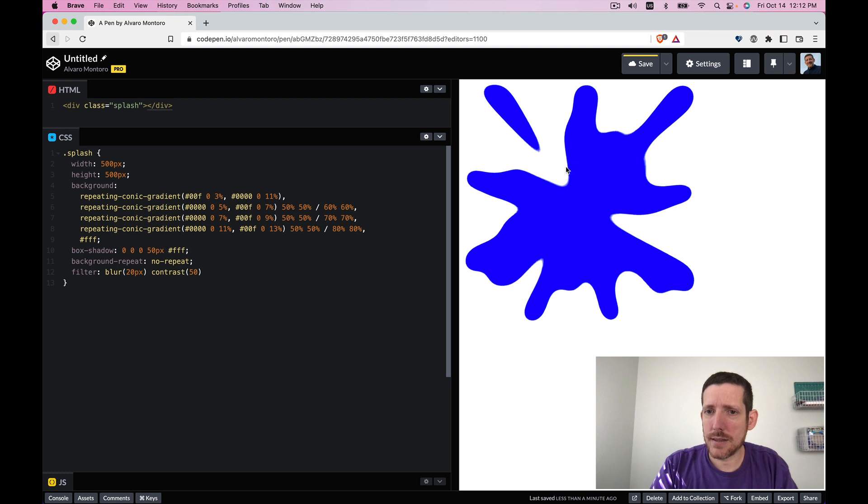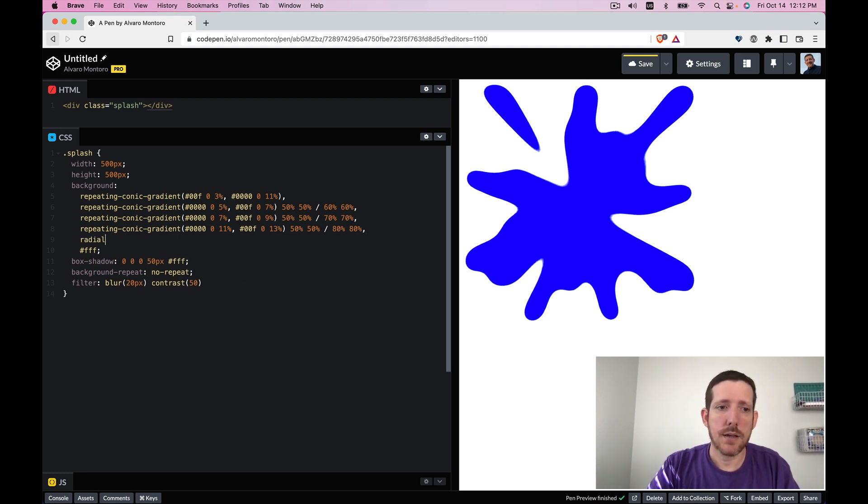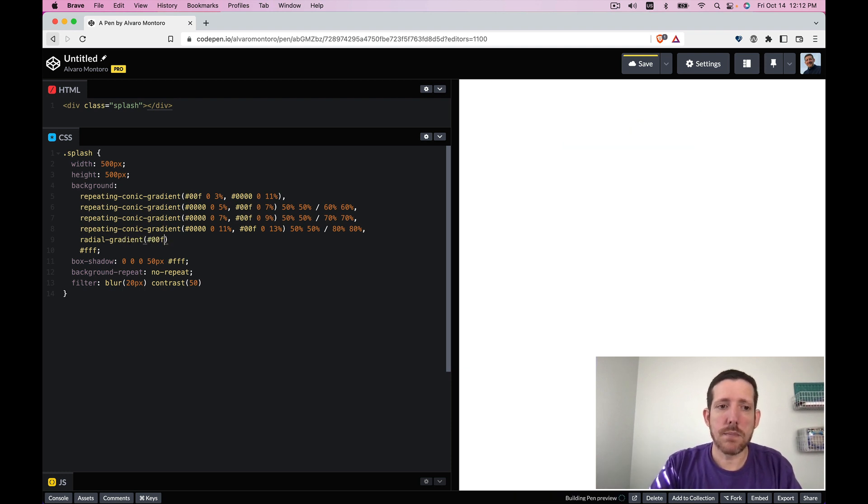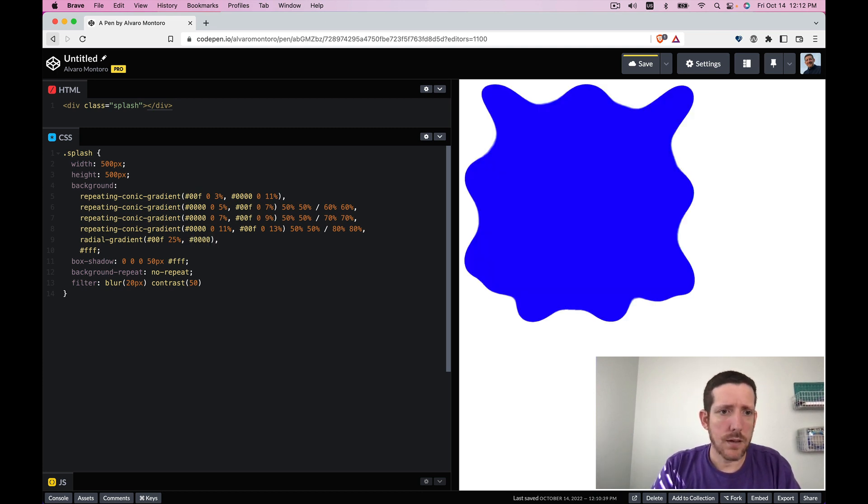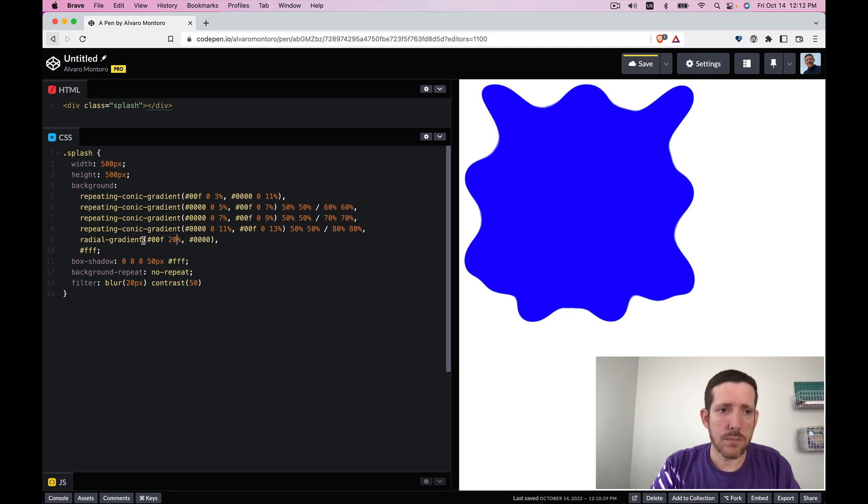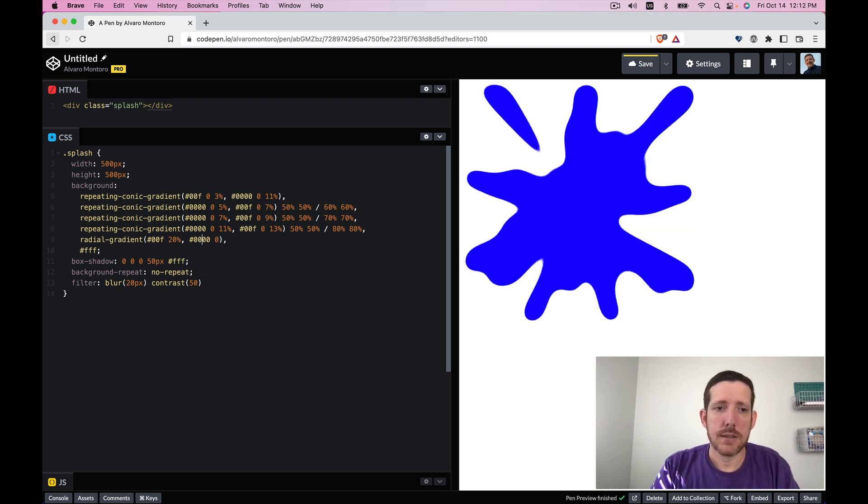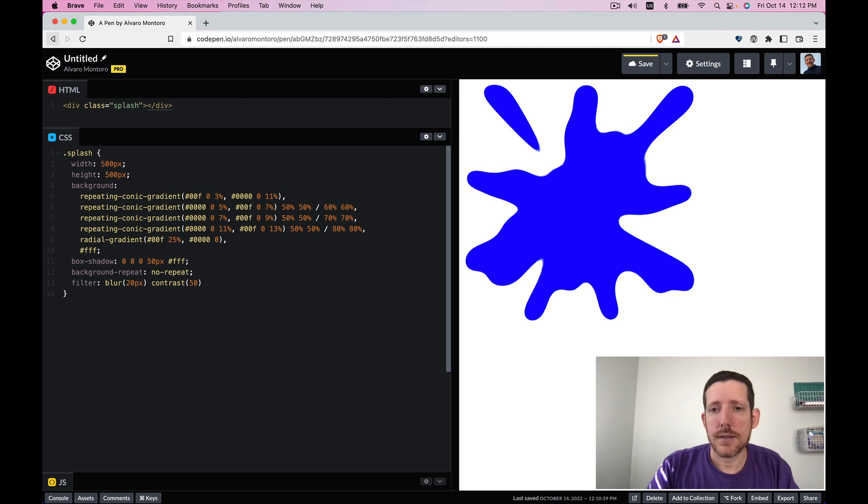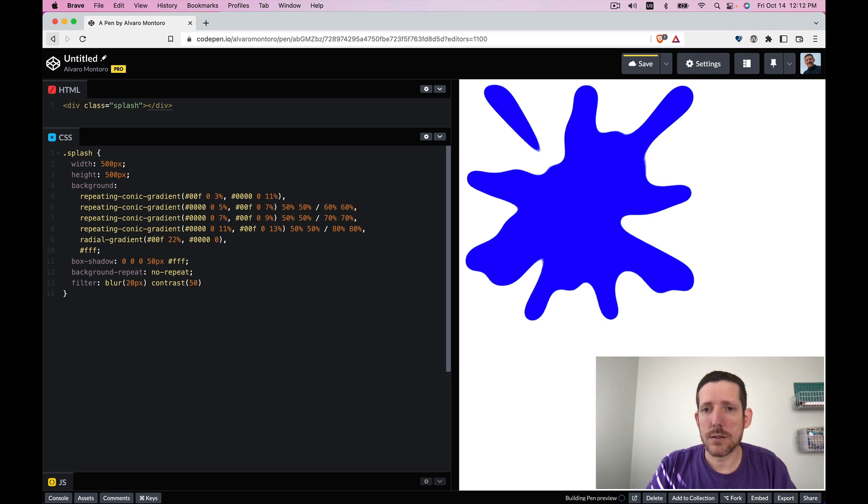The only thing I don't like is this space here so I'm going to use a radial gradient in the middle that is going to be blue 25 percent and then transparent. What did I do? Maybe it's too big so let's make it smaller 20. Oh I need a zero here that's why. So let's see 25. Let's make it a little bit smaller 22 that looks better.